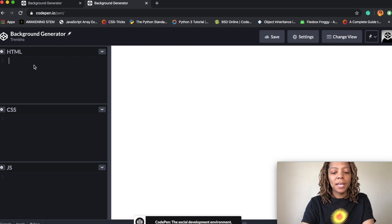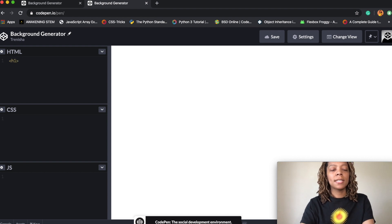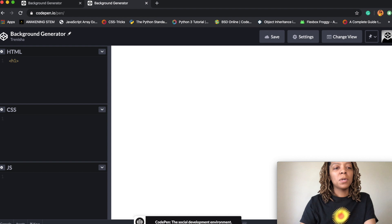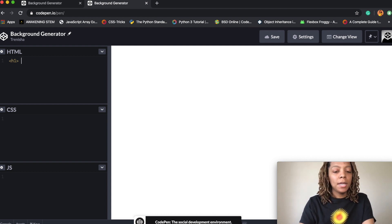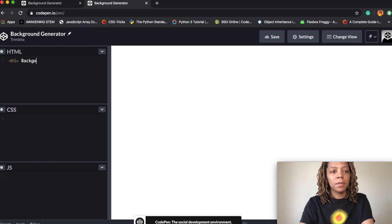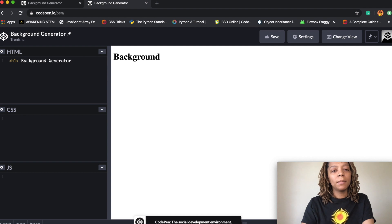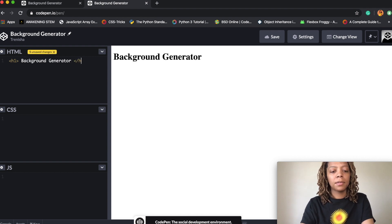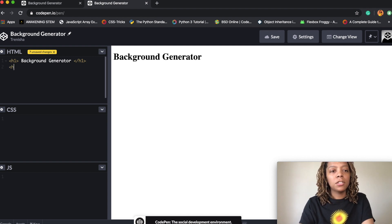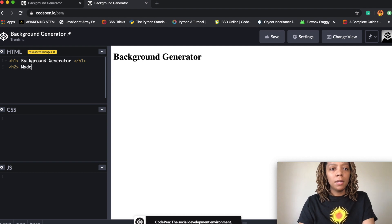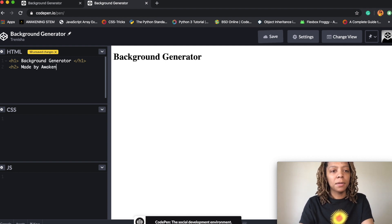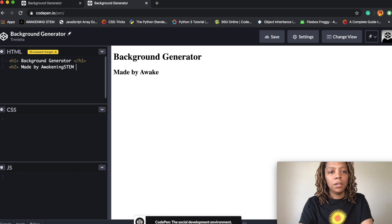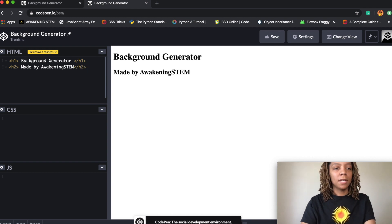I'm gonna start with an h1 tag. H1 is the largest heading — it goes through h1 to h6 with h6 being the smallest. So h1 I'm gonna use to say 'background generator,' and then I'm gonna put a closing tag. Then I'm gonna hit enter to start a new line and create an h2 tag, which will be a little bit smaller. I'm just gonna say 'made by Awakening STEM.' You can put whatever you'd like for your second title, or you can skip it entirely.